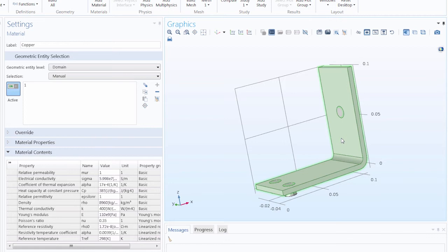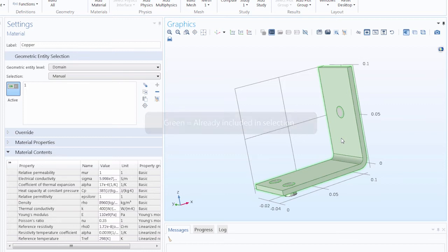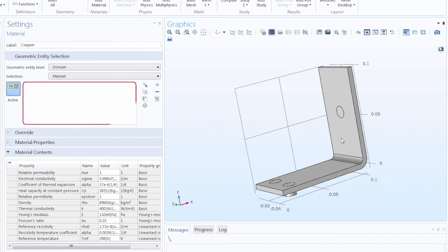This confirms that the geometry is included in the selection for the Model Tree item currently open. If we click that, the geometry is colored gray again and is removed from the selection.